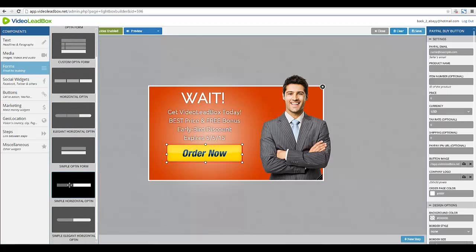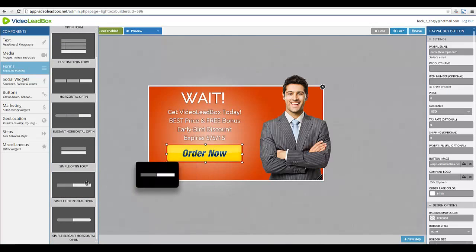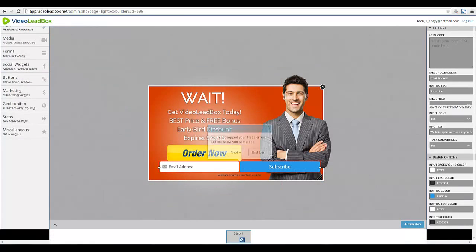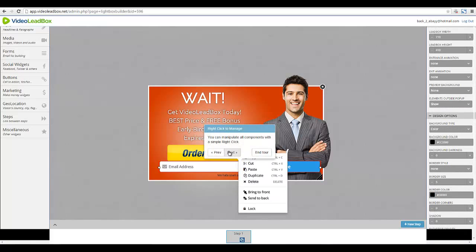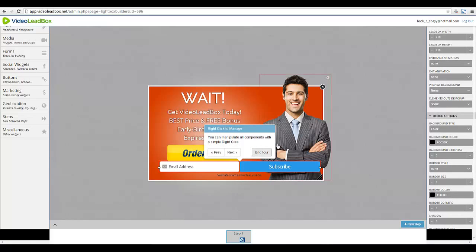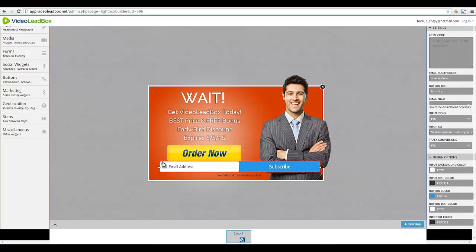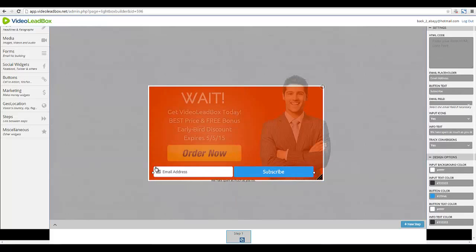As you can see, there are several different types of opt-ins. All you have to do is click and drag, then release. It gives you a little message: 'You just dropped your first element — let me show you some tips.' If you need help you can click through the tutorial, or if you want to just go on your own, end the tour. Everything is very easy — all you have to do is click and drag.